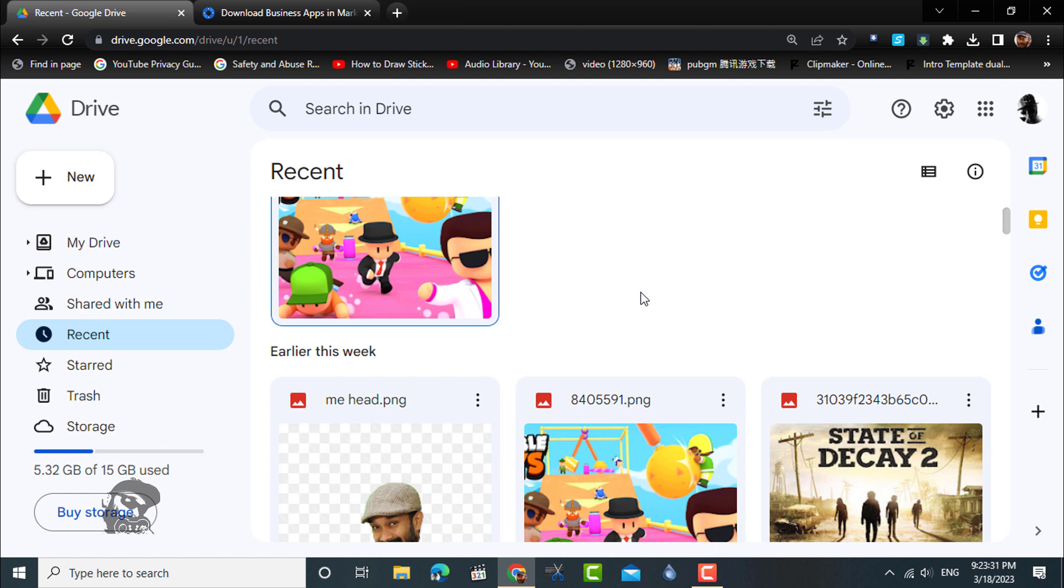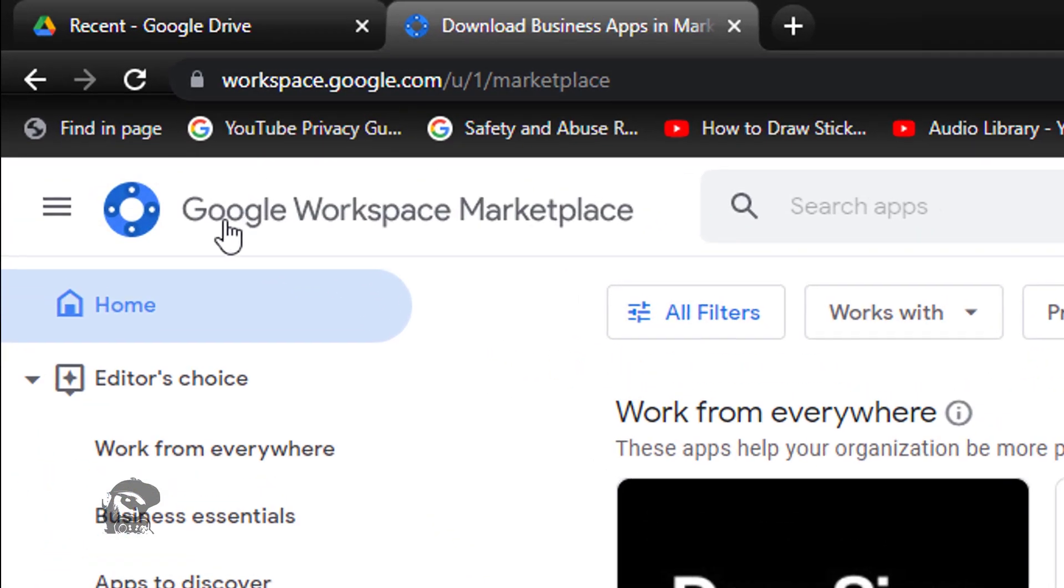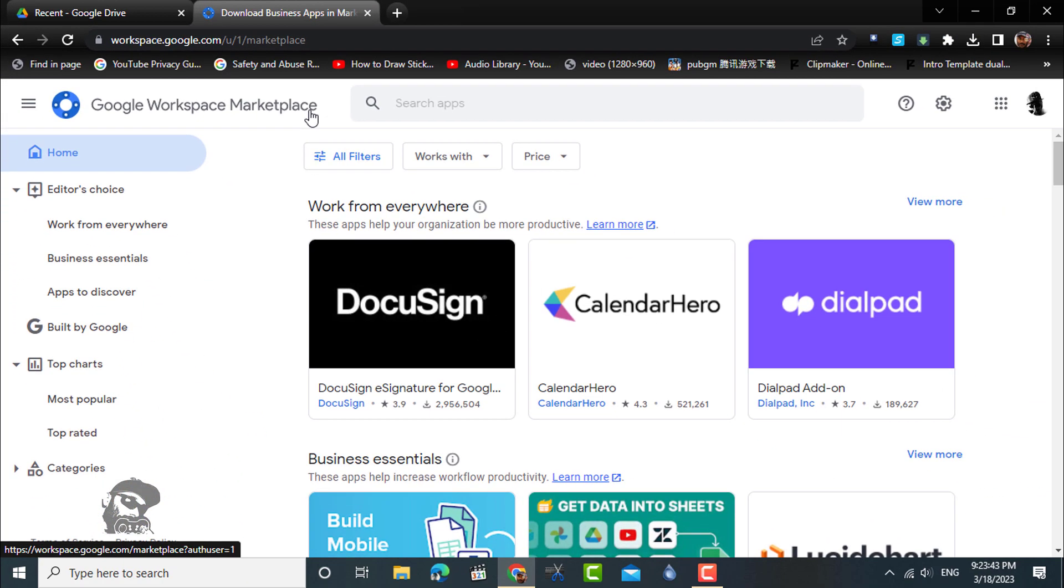So here I will show you a method by which you can delete these duplicate files with a few steps using your desktop or smartphone. For this, I will be using an app available in Google Workspace.